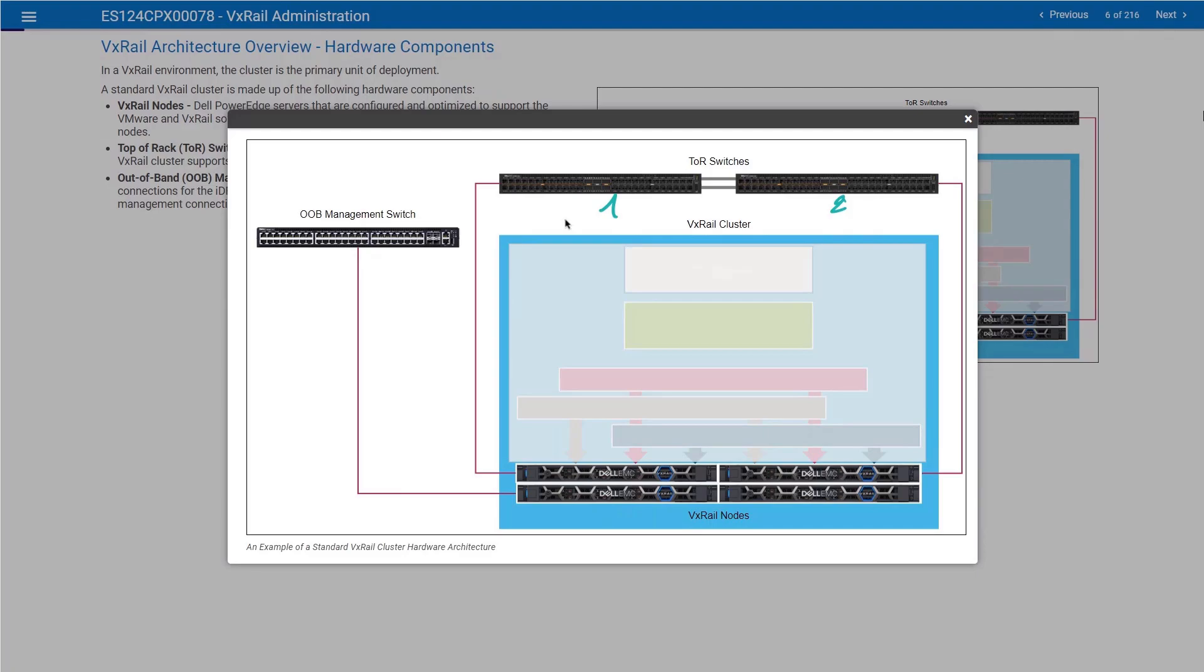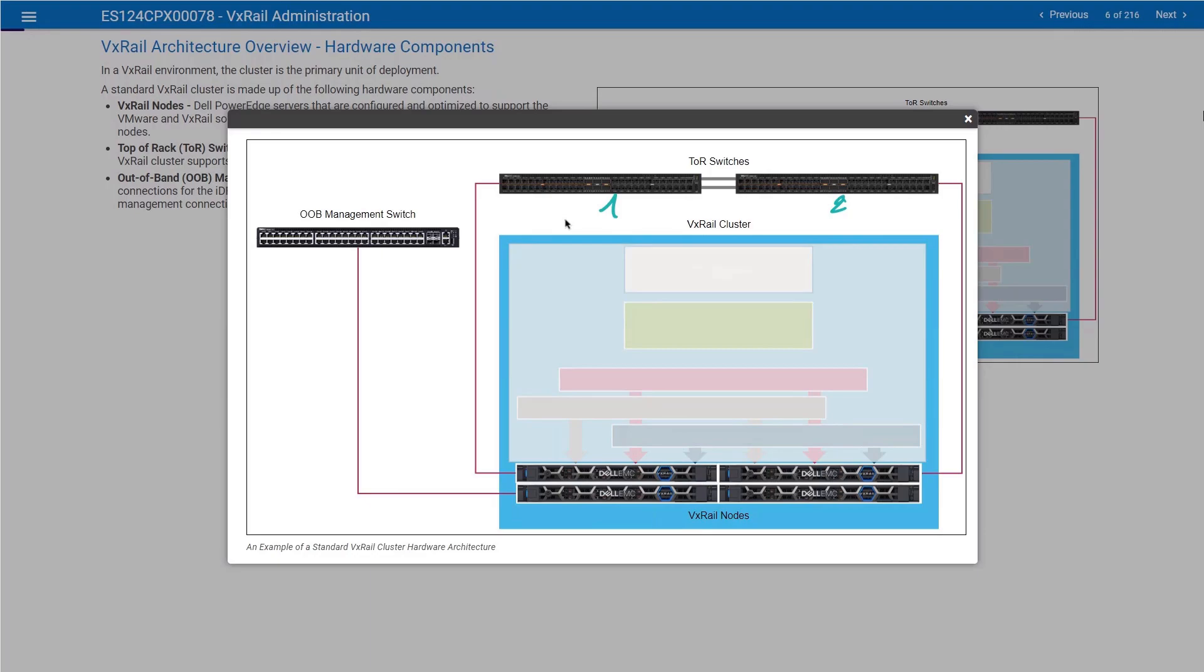If you choose to deploy your own switches, you will be responsible for deploying and preparing the switches before you deploy the cluster. The deployment engineers will only run tests to ensure that the switches are well configured before we deploy the cluster. Two ToR switches used for east-west traffic, communication between the nodes, your production traffic.